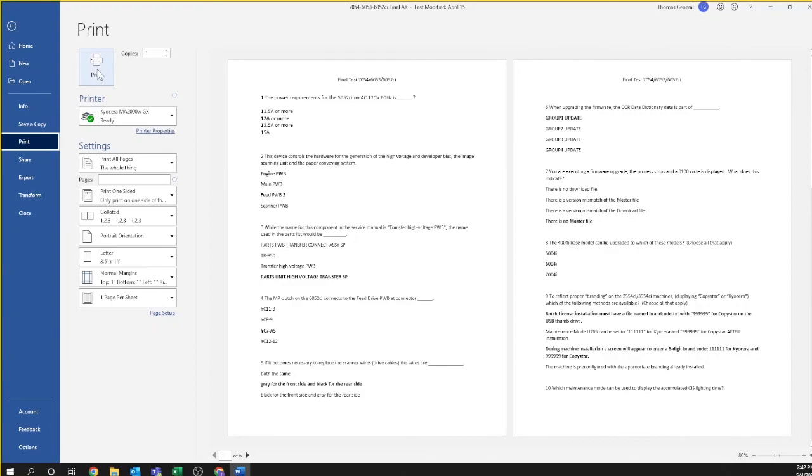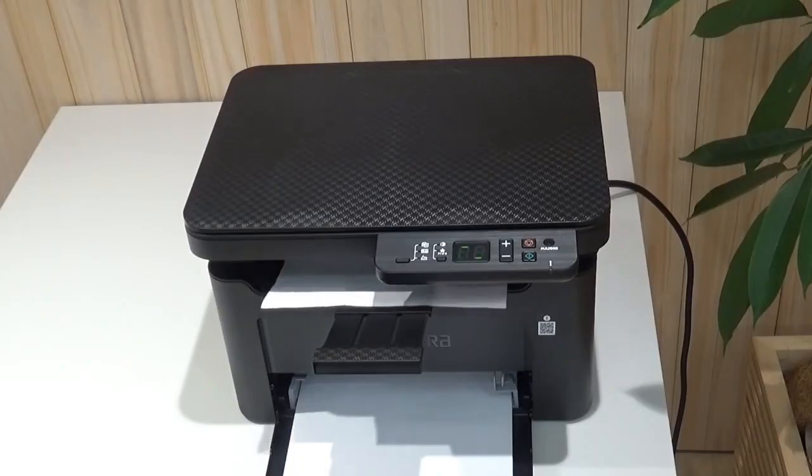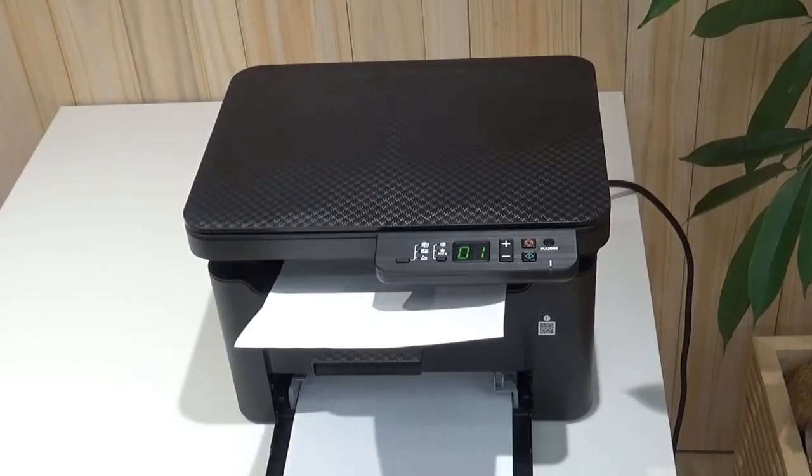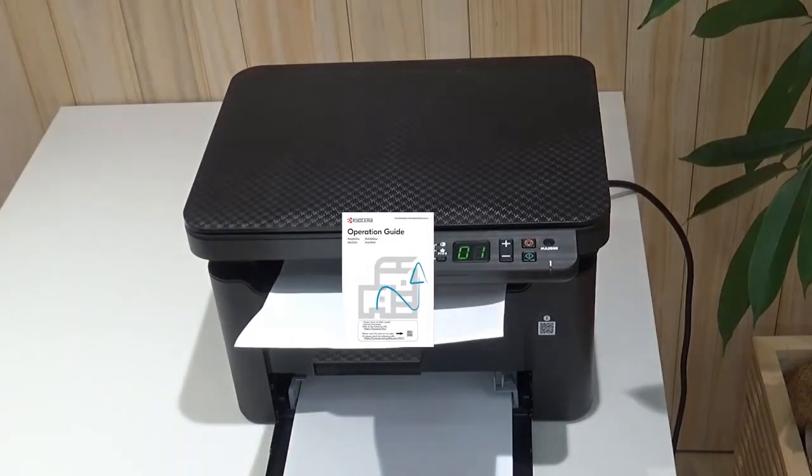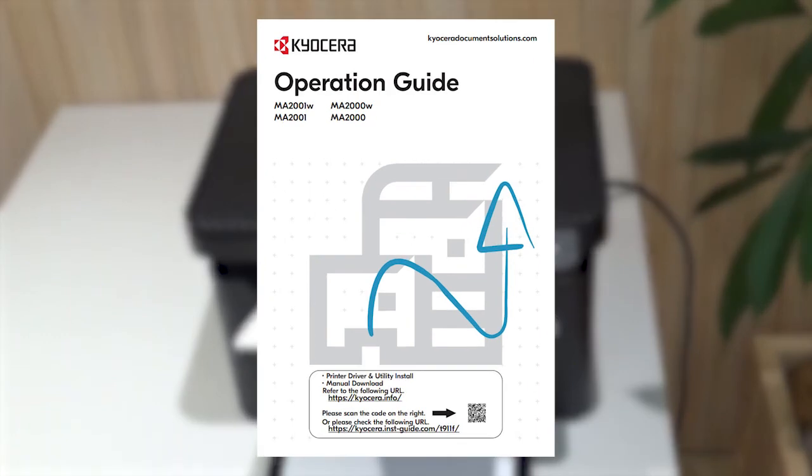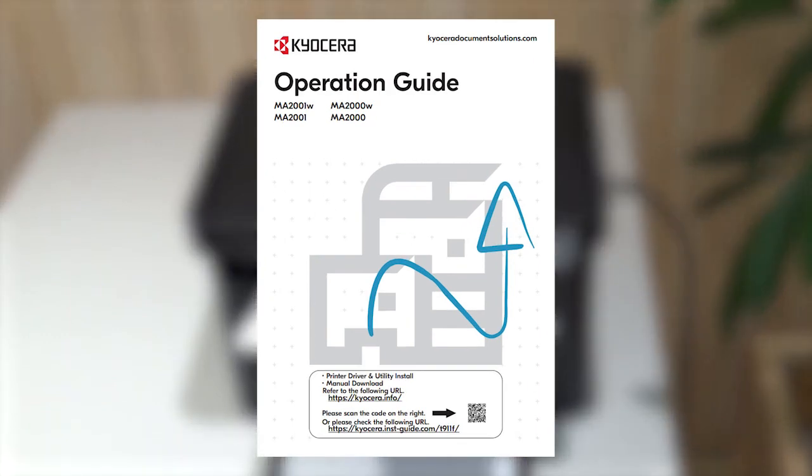Your printer will warm up and print the requested document. Consult your User Guide for additional information on using your new printer for printing and scanning.